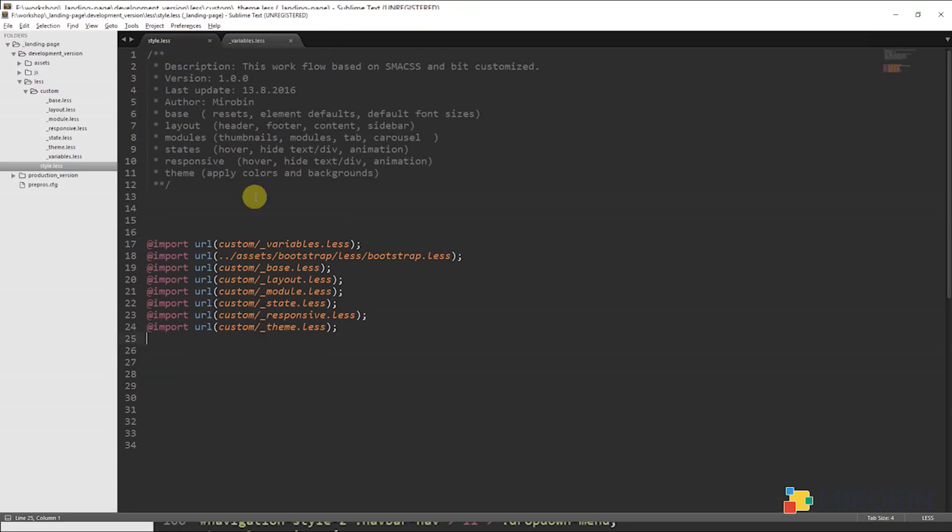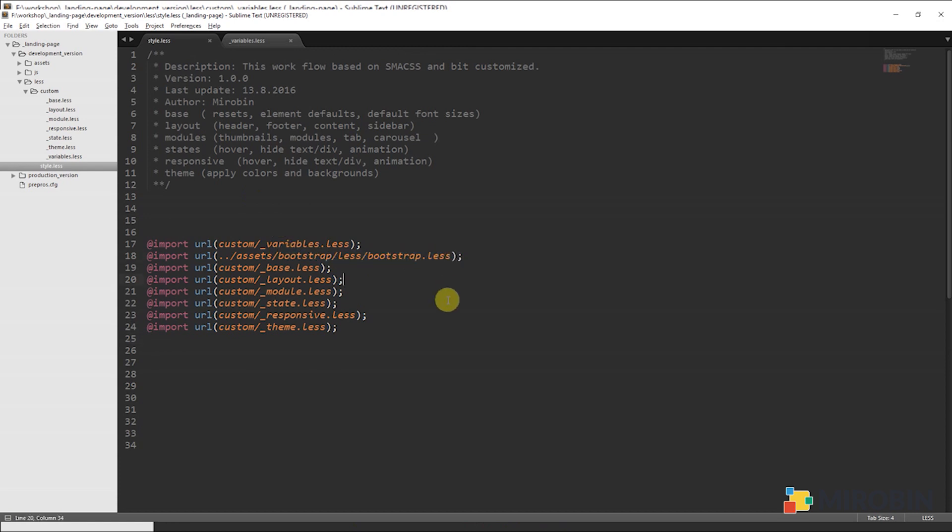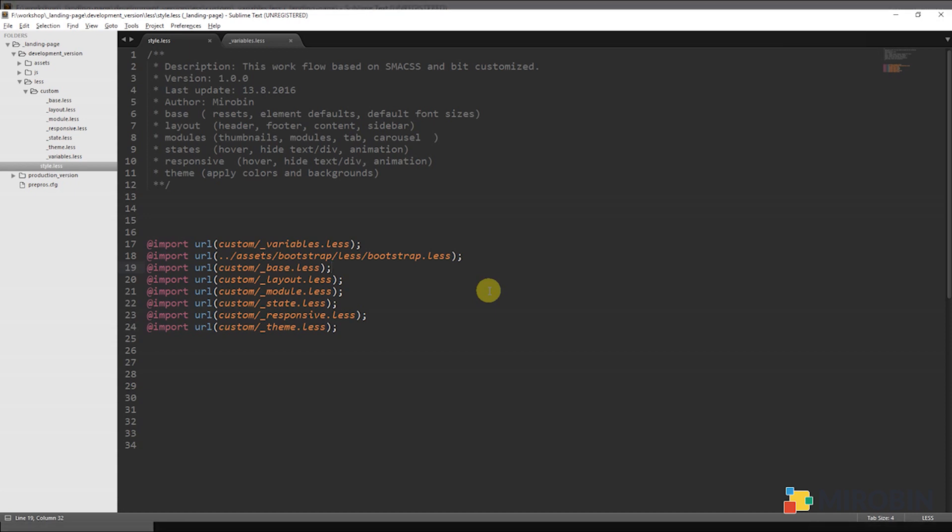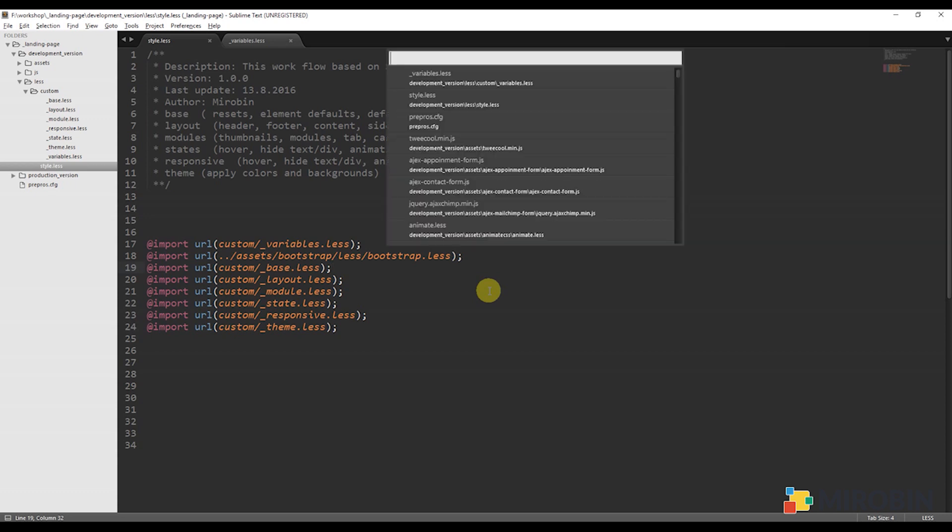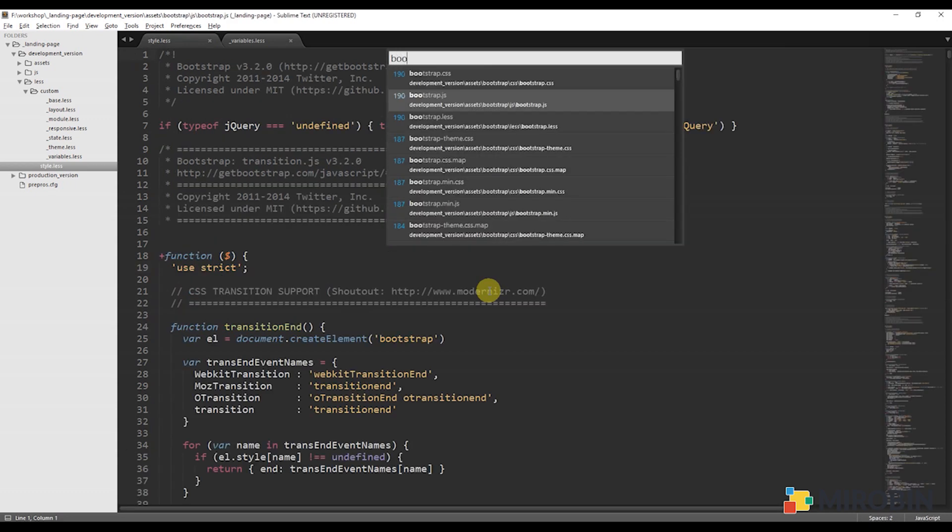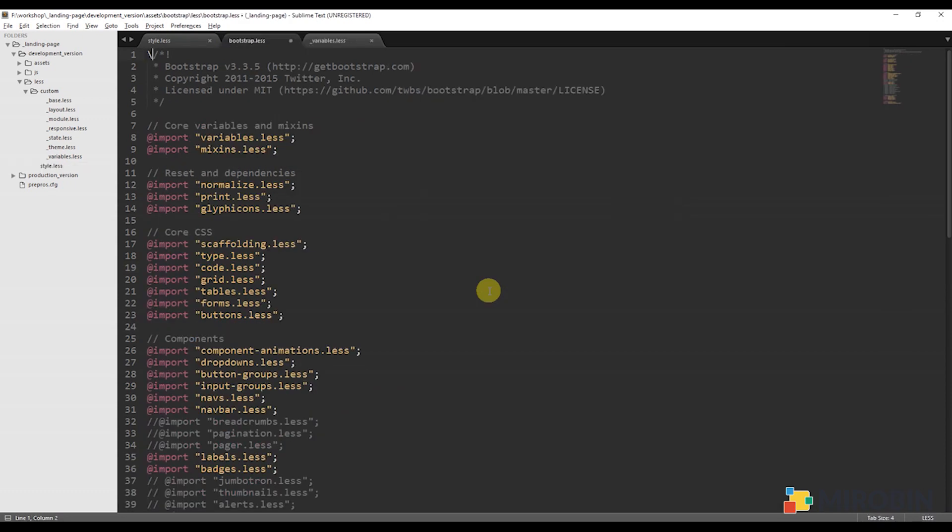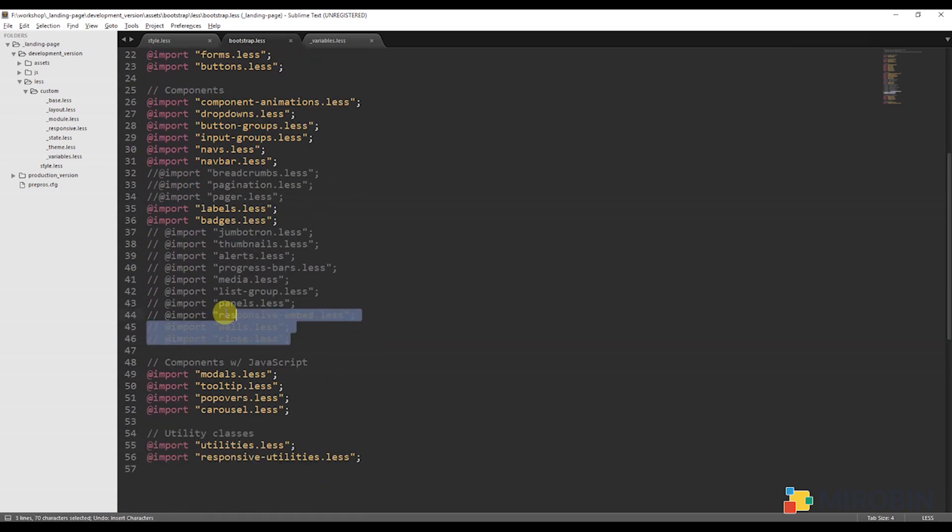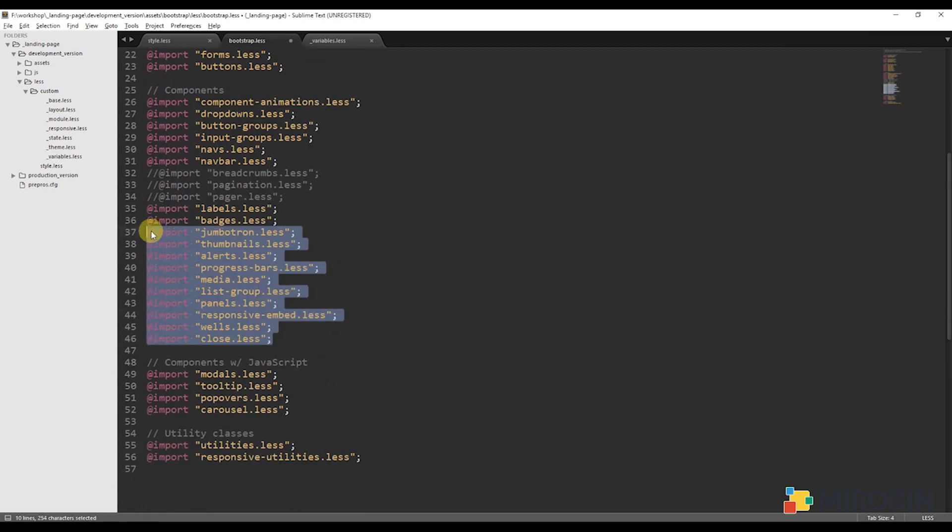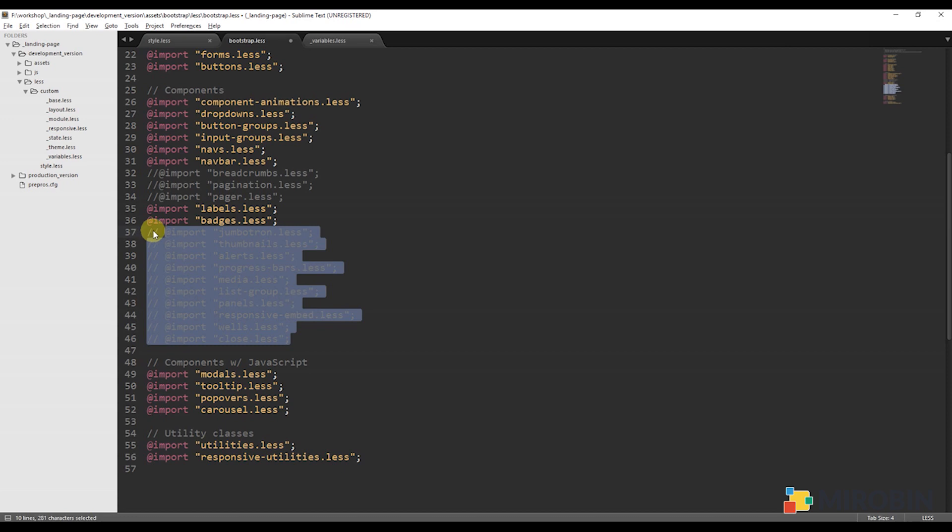Next is bootstrap.less. I know what you are thinking. I just said do not use the full bootstrap framework. Well, I am not using all the CSS of it. I am going to use only those I need. Let me open the bootstrap.less. Here, what they did is add all those LESS files. I will comment out those files that I don't need in this project.